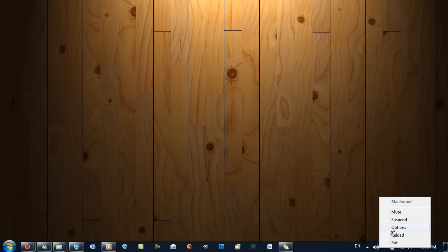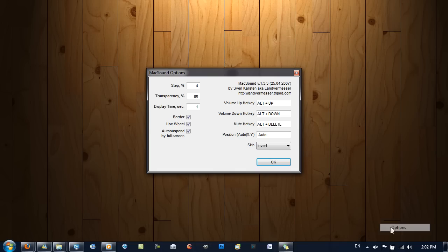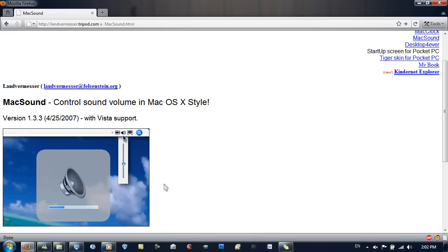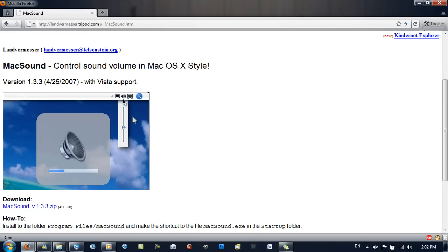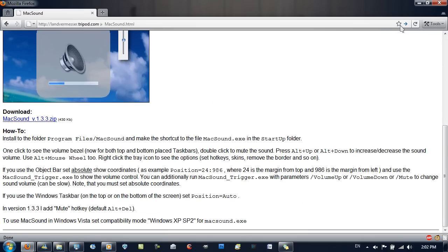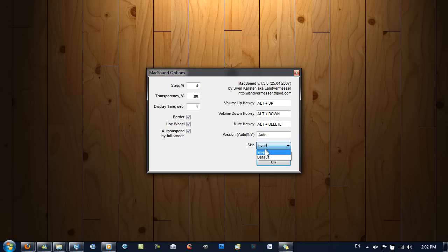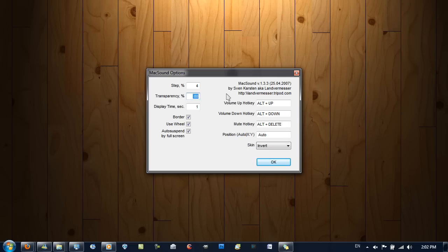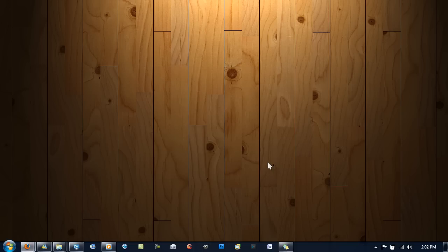There are also a few other options. Right-click and go to Options — you can check a few of these. You can find more information about them on the website. By default the skin is the black one; I've got it inverted. I'm going to set the transparency to 80, then hit OK.